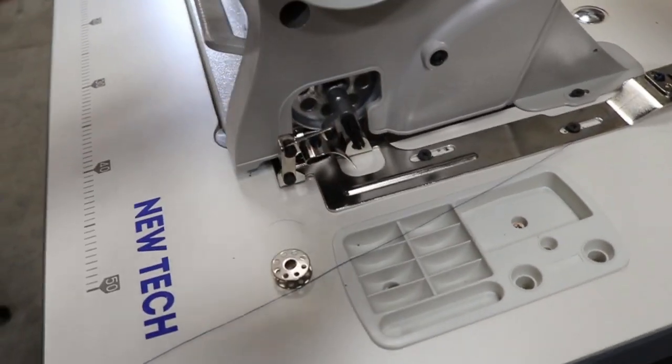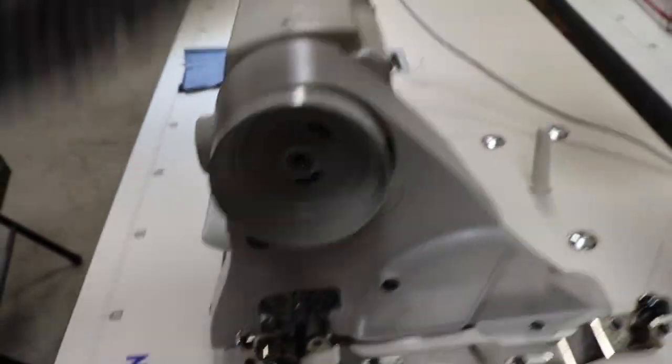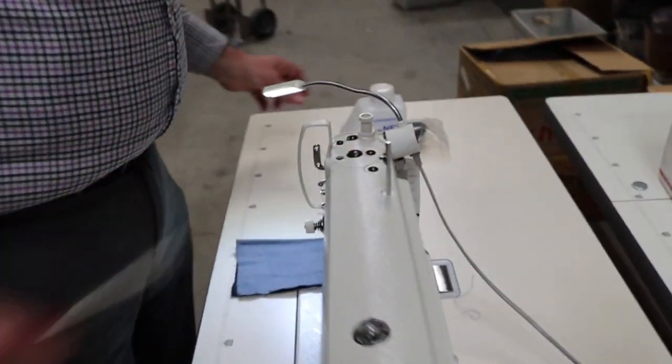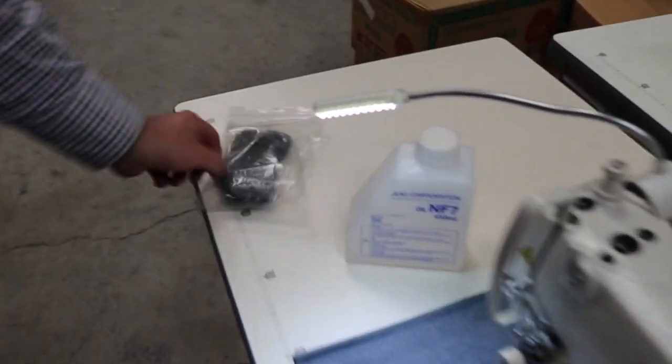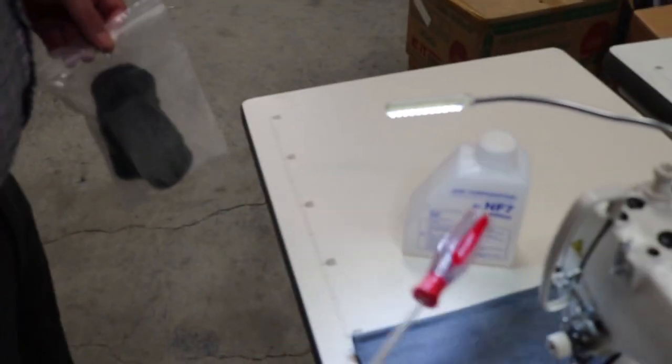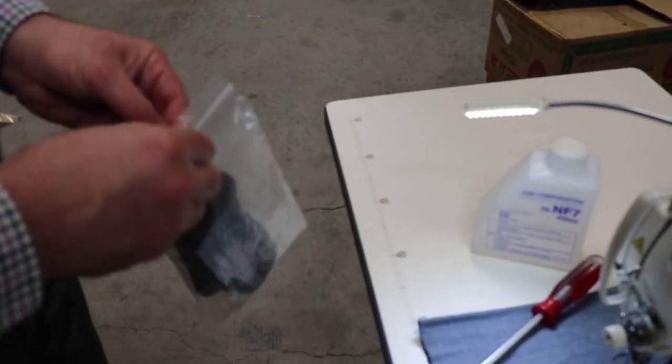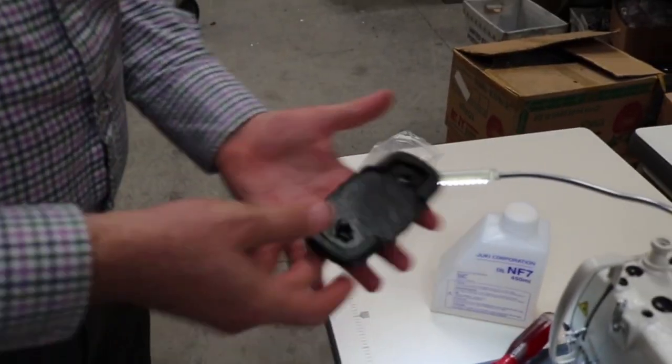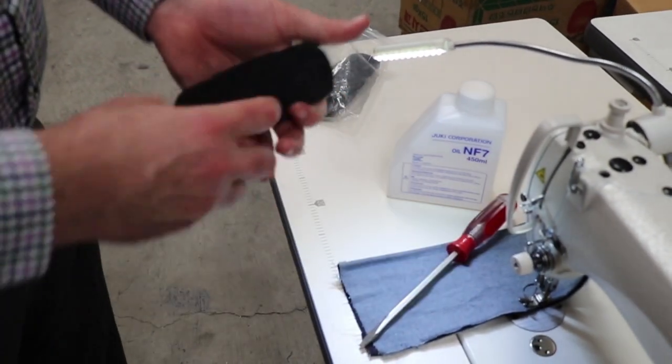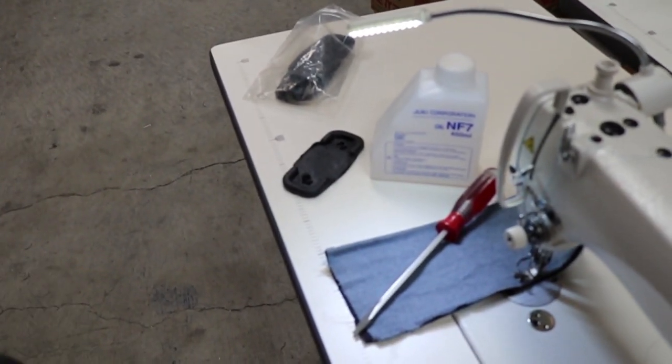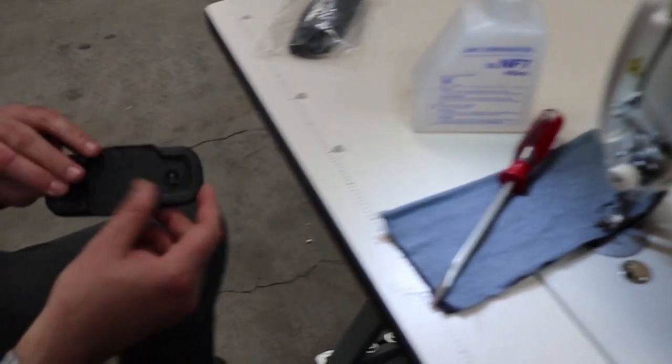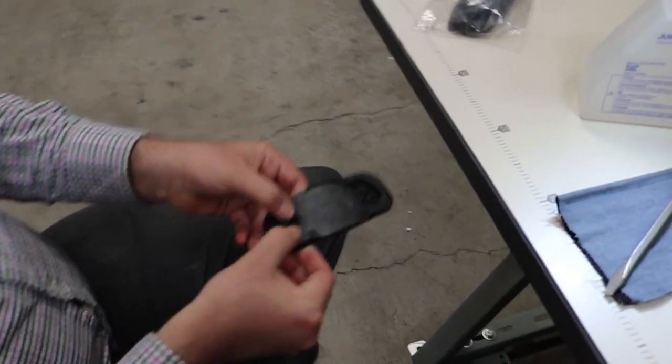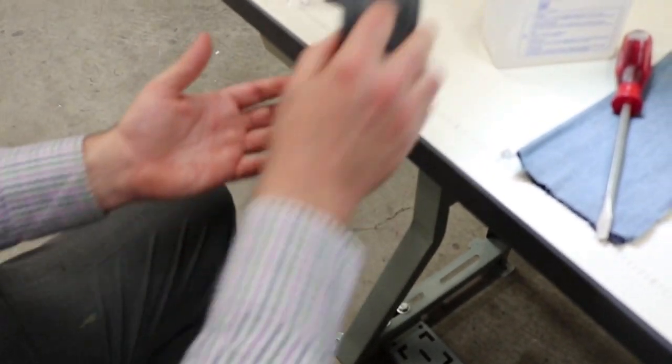Now the machine also comes with table, legs, motor, LED lamp, thread stand, oil, this iron, this shoe for the legs. It doesn't come with this. These, if you live in apartment buildings or even in your home and you have a beautiful floor and you don't want to ruin your floor, you could put this on the legs bottom and it won't move and it won't make any noise.